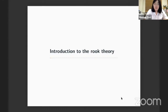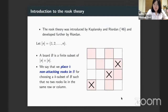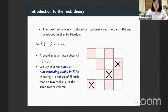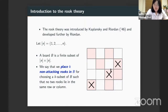Let me introduce what rook theory is. Rook theory was introduced by Kaplansky and Riordan in 1946, and further developed by Riordan. We consider an n by n grid. I'll use the notation bracket of n to denote the set of positive integers from 1 to n. We choose a finite subset of this grid called a board. Two rooks attack each other if they are in the same row or same column, so placing non-attacking rooks means at most one rook per column or row.